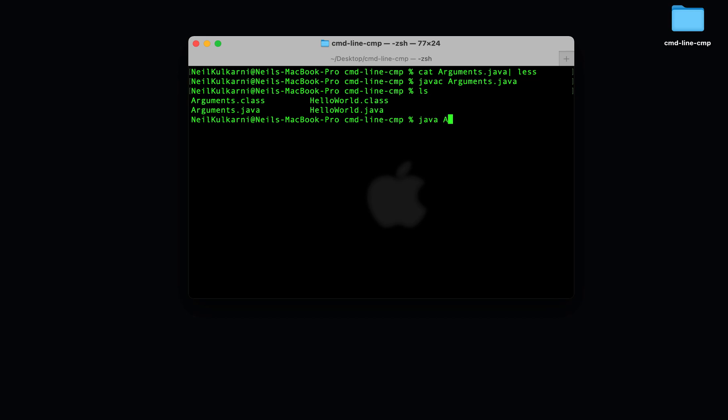Now let's run arguments. And let's pass in command line arguments. You can pass these in by simply appending them to the end of the java command. So we'll pass in three command line arguments, 1, 2, and 3.